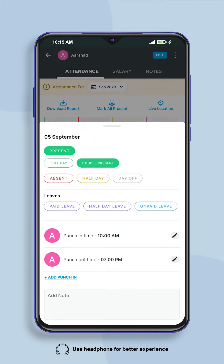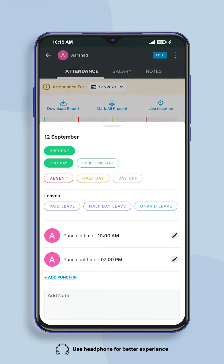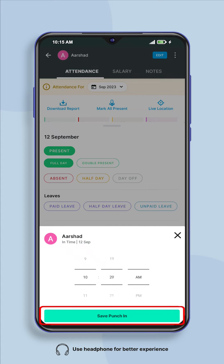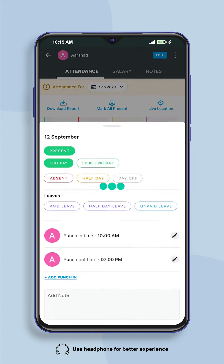If you want to change the employee's punch-in time, then click on add punch-in given below, enter the employee's arrival time, and click on save punch-in.